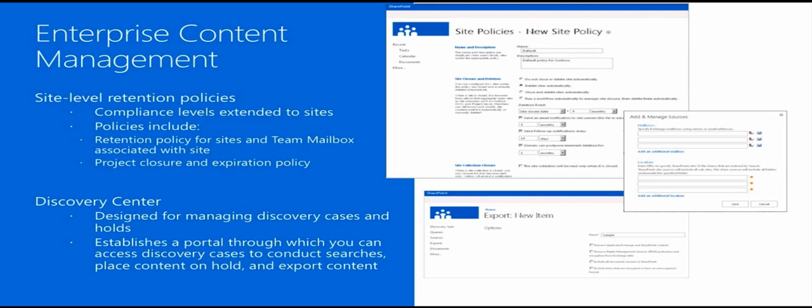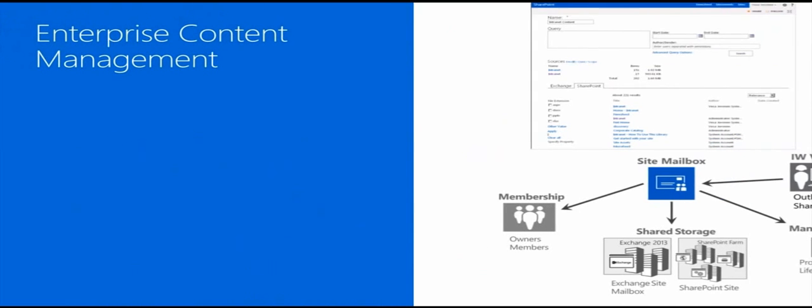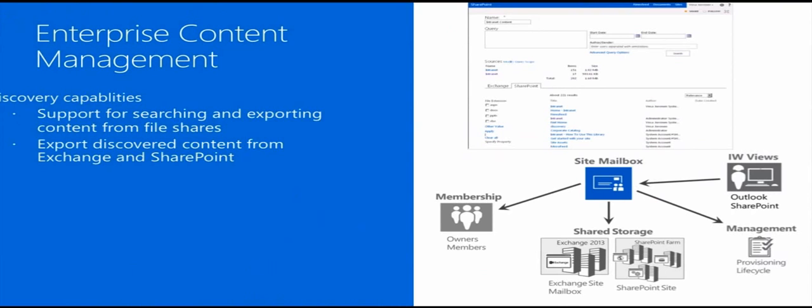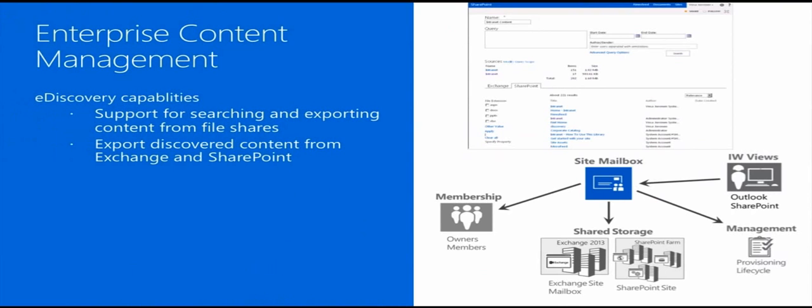We are able to export all of the Exchange mailbox data, all of the SharePoint data, even SharePoint pages and custom lists in a human-readable form for legal inspection. Also in the enterprise content management area, a really interesting capability is the site mailboxes or so-called team folders.